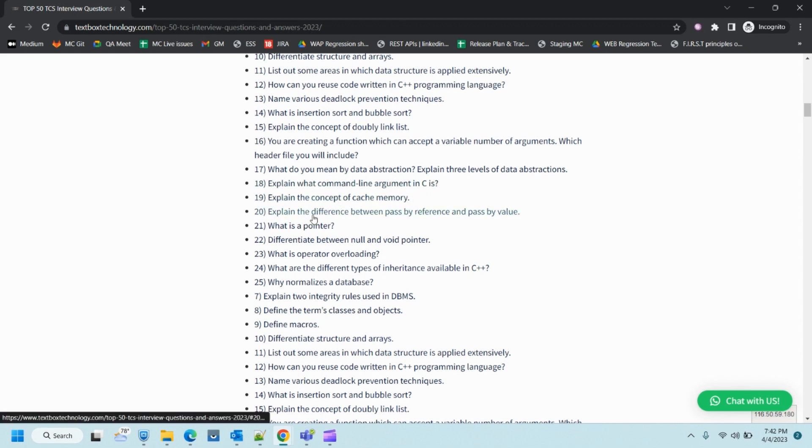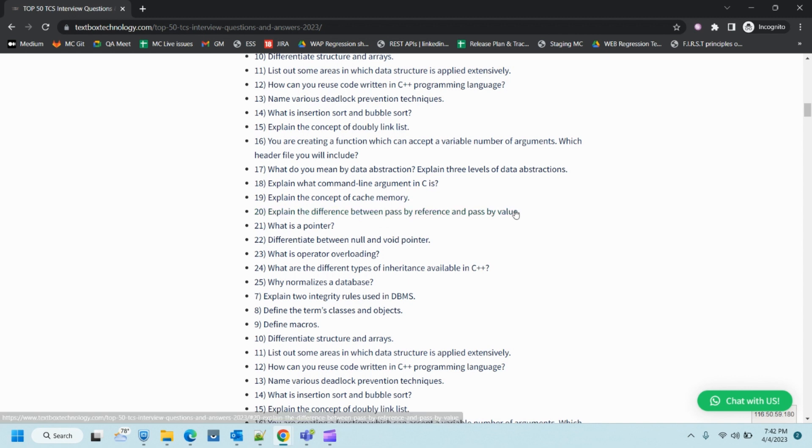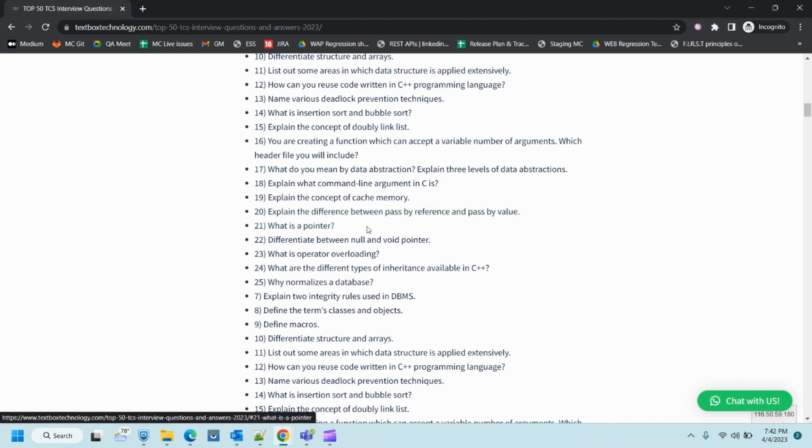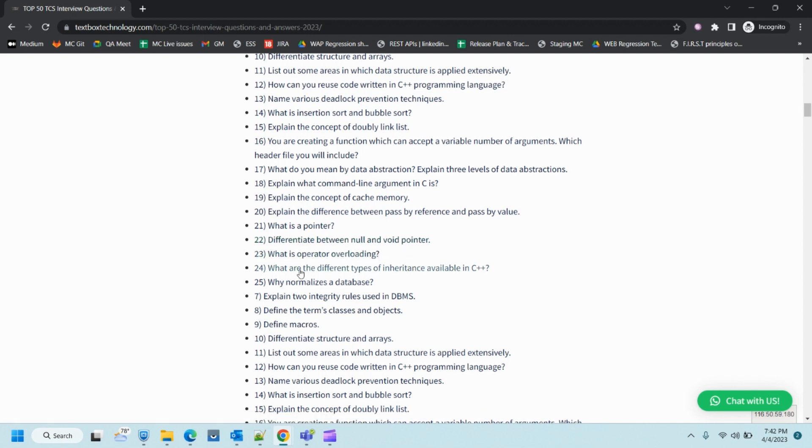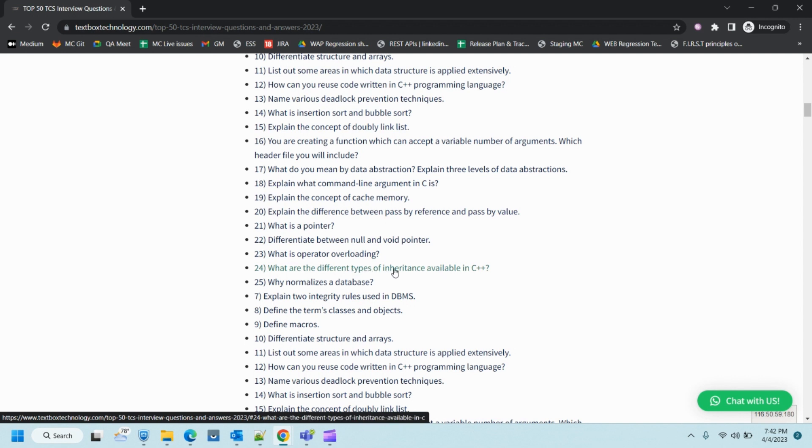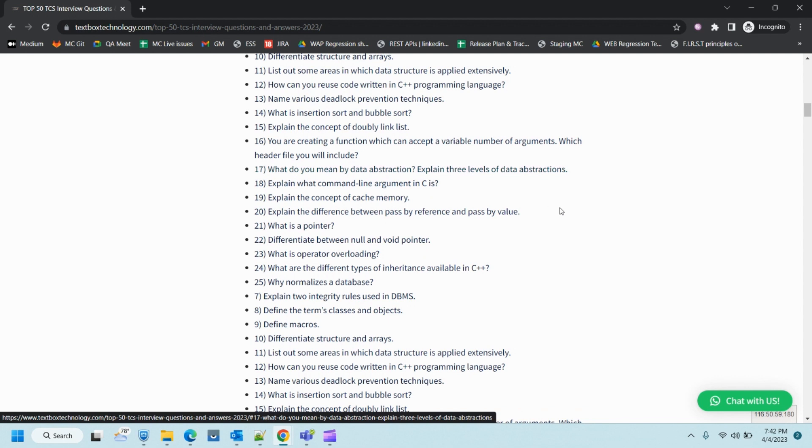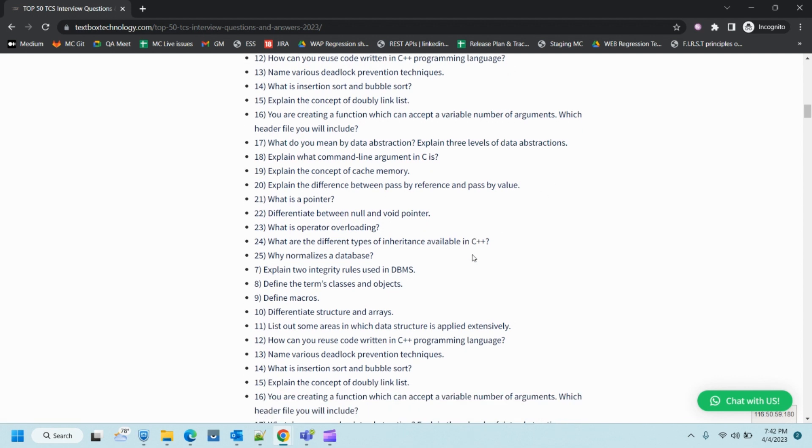Explain the concept of linked lists. If you're creating a function which can accept a variable number of arguments, which header file will you include? What do you mean by data abstraction? Explain three-level data abstraction. Explain command line arguments in C. Explain the concept of cache memory. Explain the difference between pass by reference and pass by value.